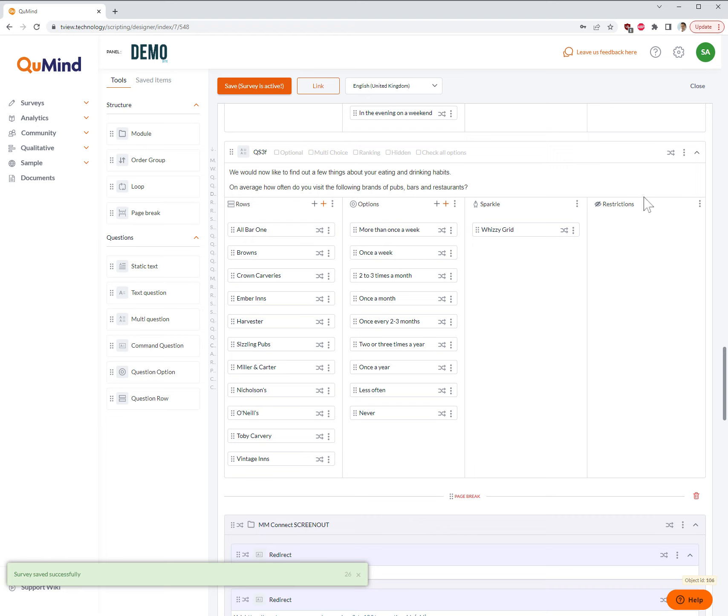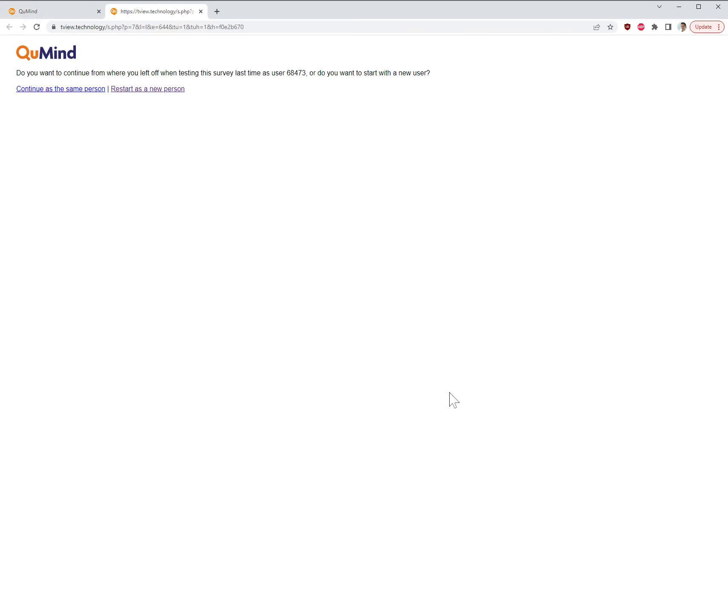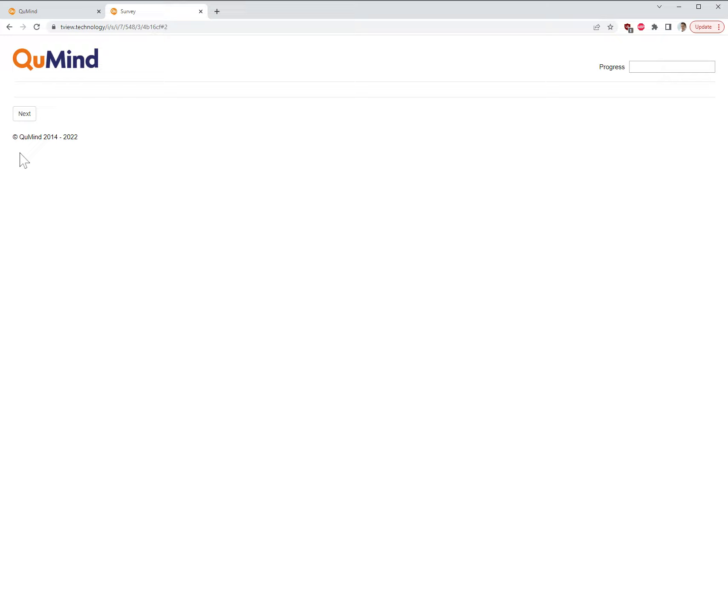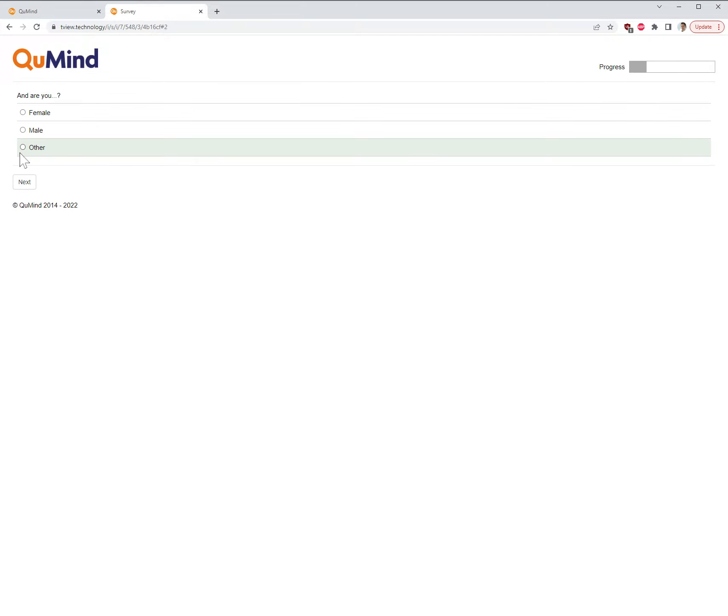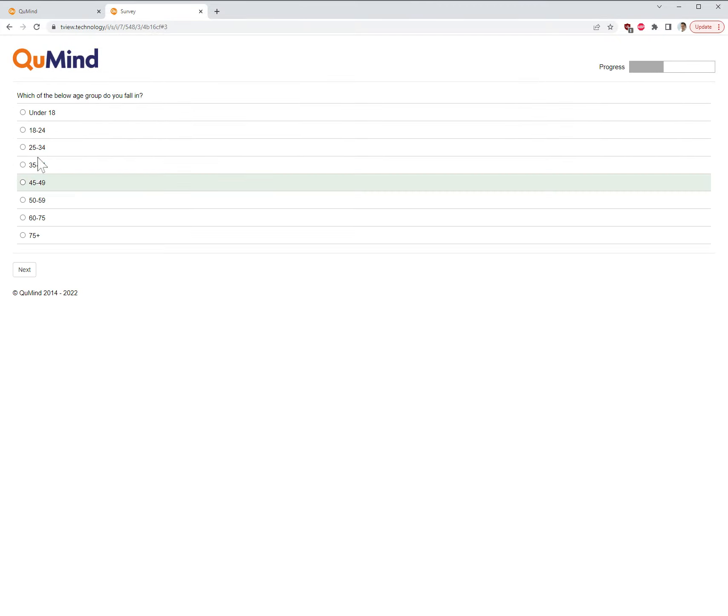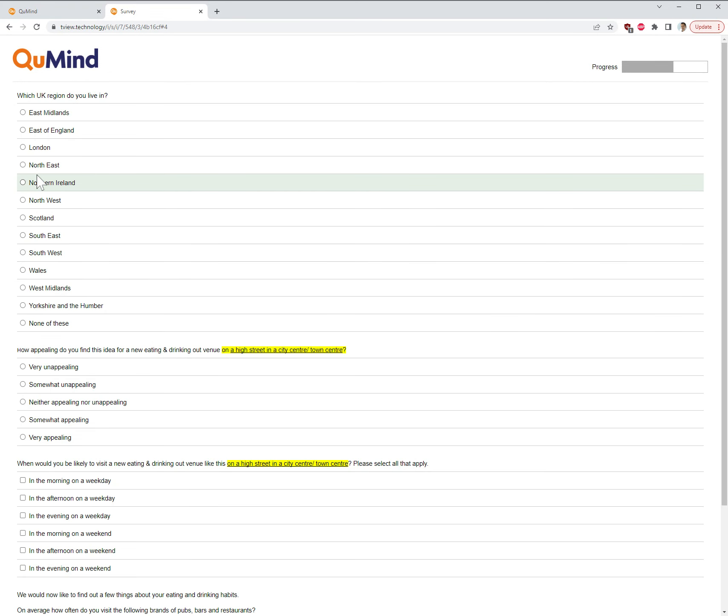And then you have the ability to view the question through the test link. You can do this by clicking on the link at the top of the screen. Selecting Take Me There will open up a test of the survey we have created. We can then go through and locate the question that we have just created.